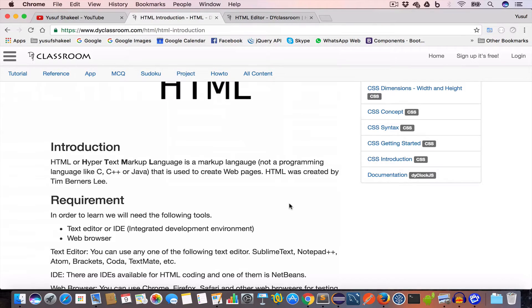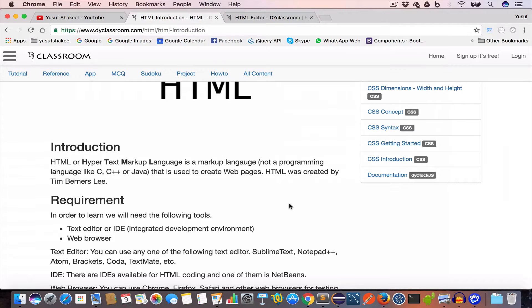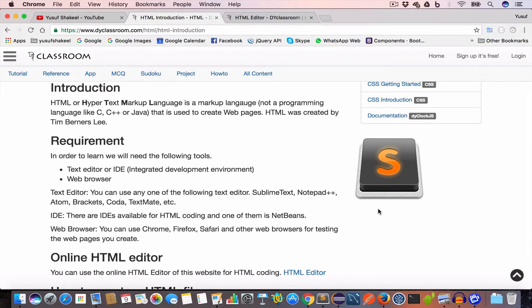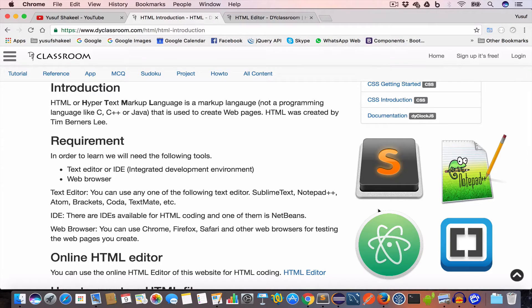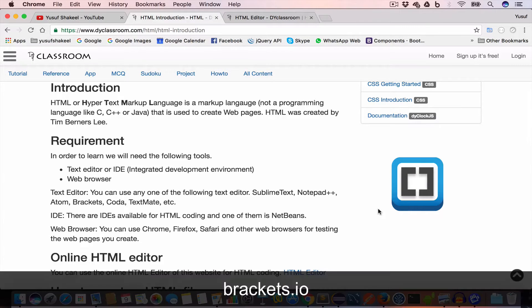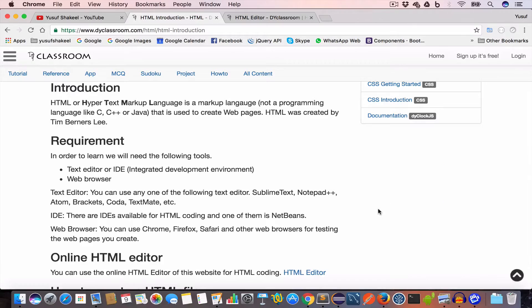Now in order to learn HTML we'll need a few softwares. The first thing we'll need is a text editor or an IDE. This is where we'll write the HTML. For the text editor you can use Sublime Text, Notepad++, Atom, Brackets, TextMate, etc. In this tutorial series I'll be using Brackets. If you are interested you can download Brackets - it's an open source software and free. I'll give the link of all the important softwares in the description so please check that out.